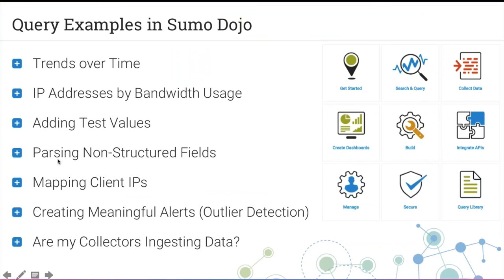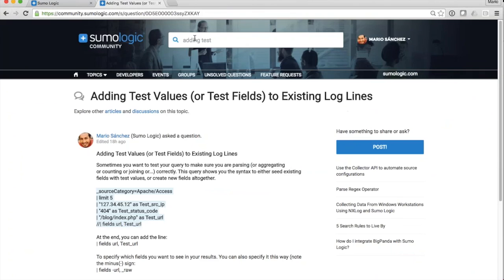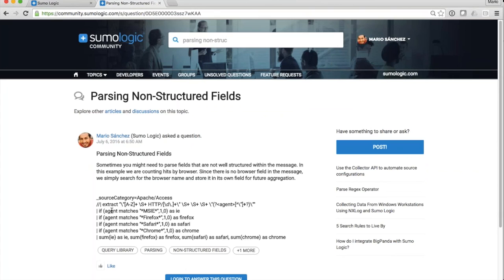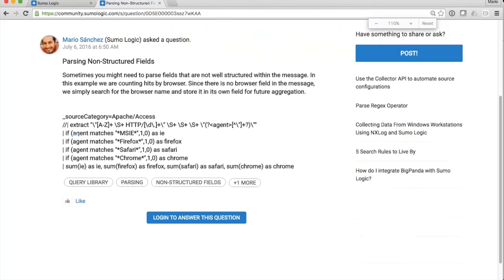Another example: parsing non-structured fields — which is what Jeff was calling normalization. Here's a case where I don't have a pre-defined field called 'browser' and need to extract it from unstructured log data.